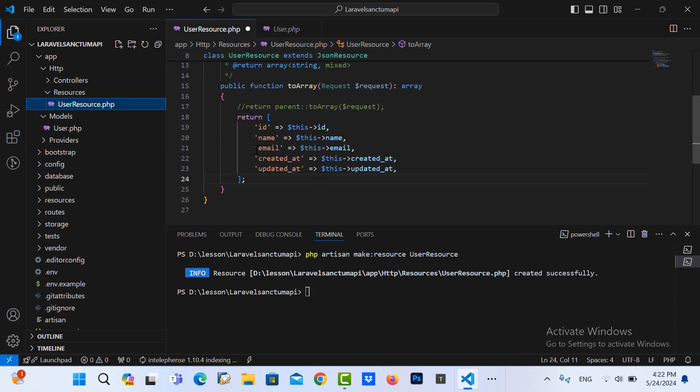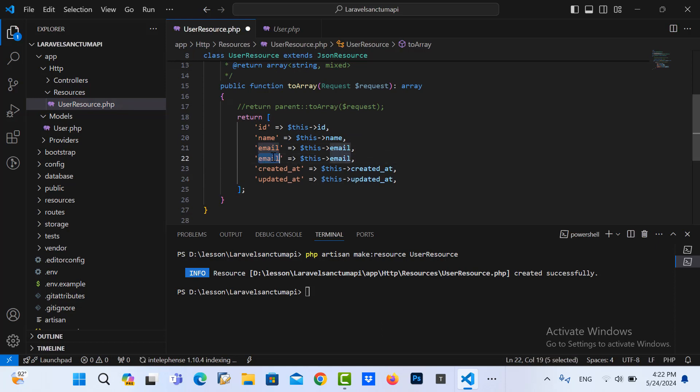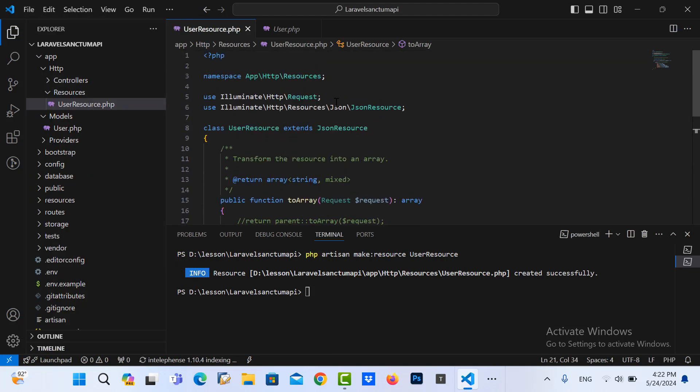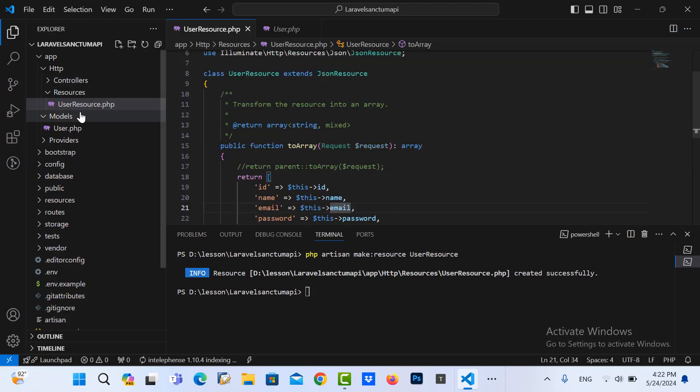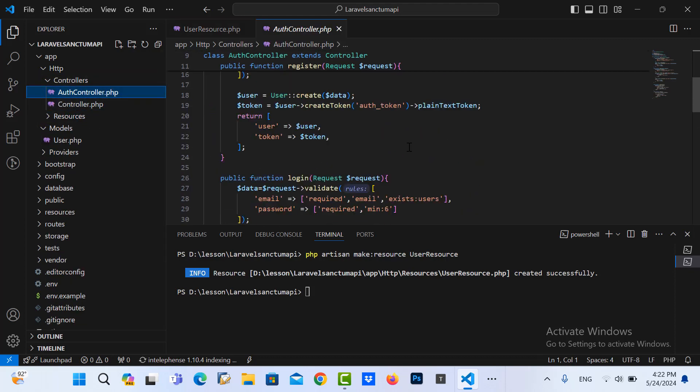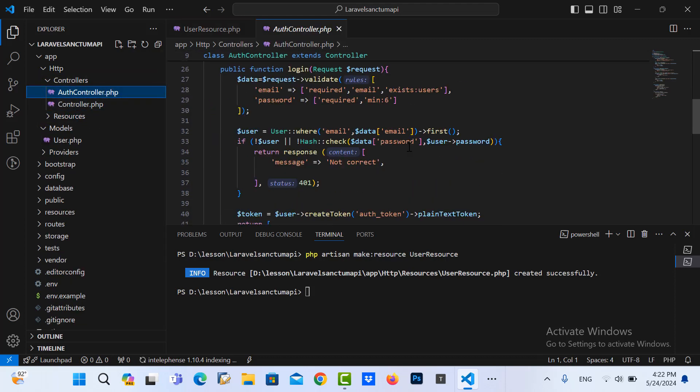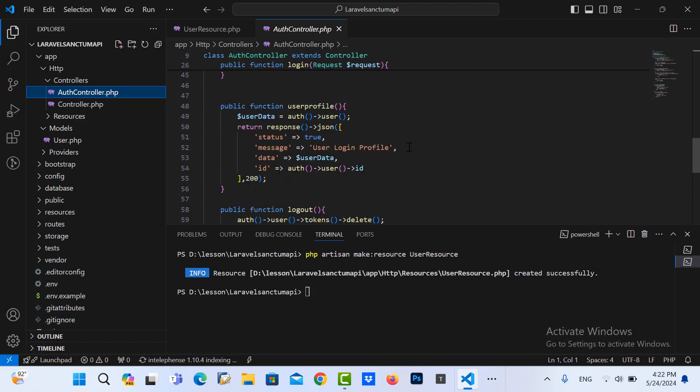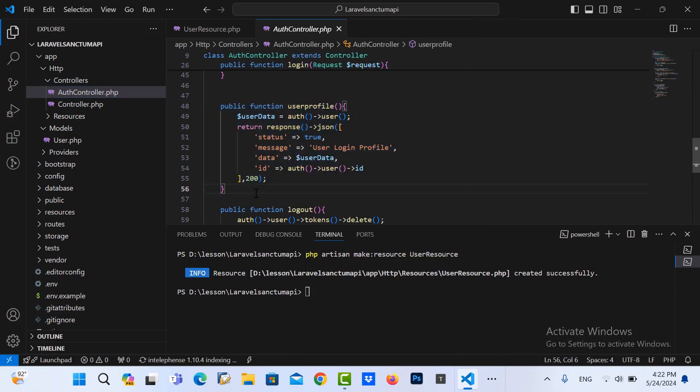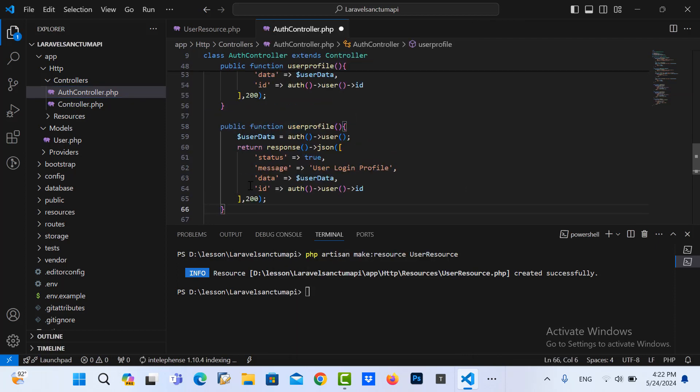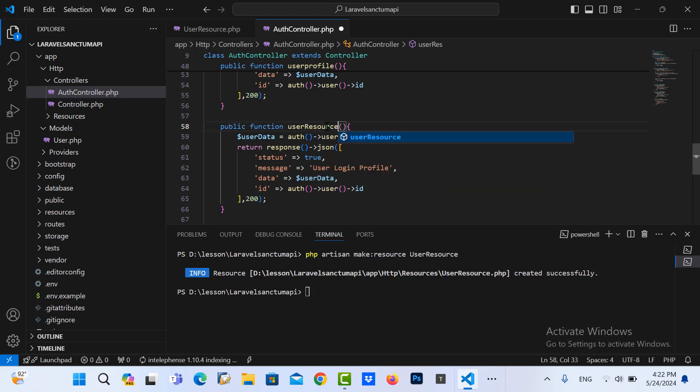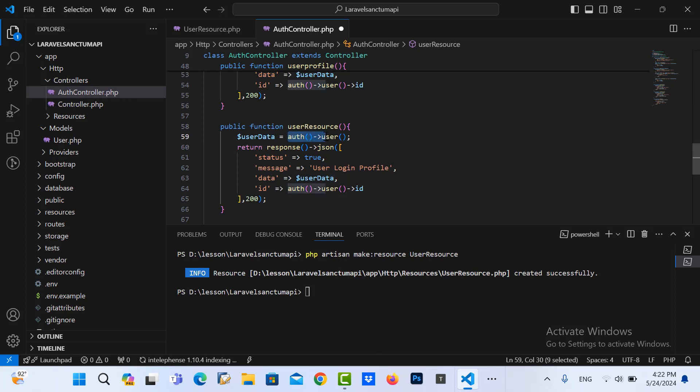So I can specify the password also. Let me save it. So now we go to our controller, create one function to call the resource. So I use this, I copy this function and I name it to user resource.